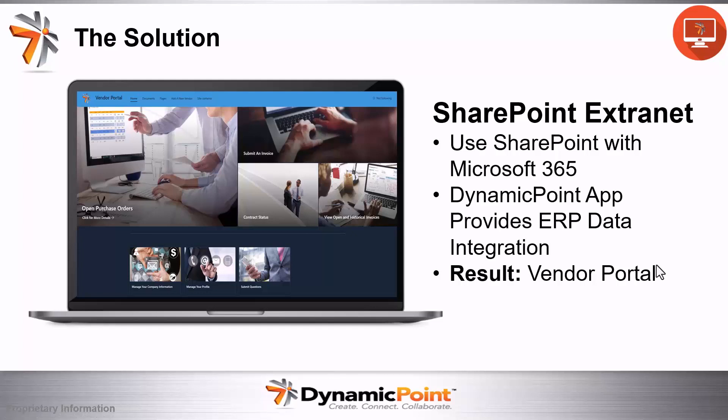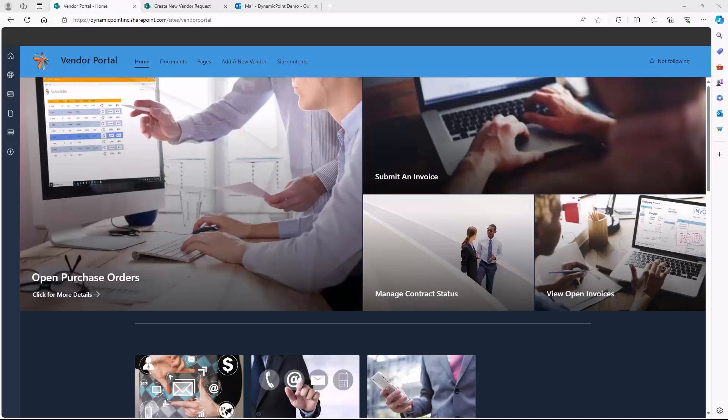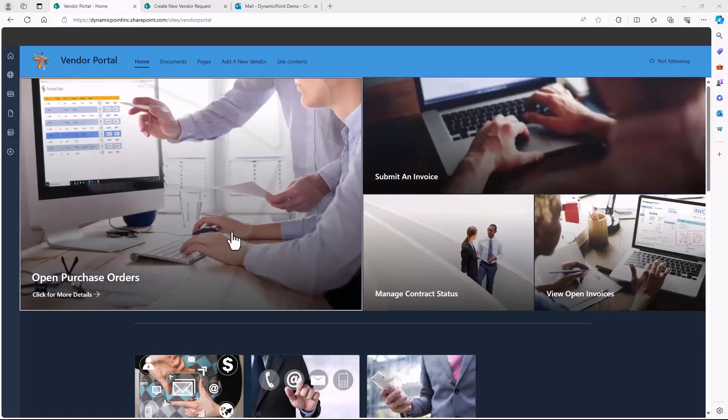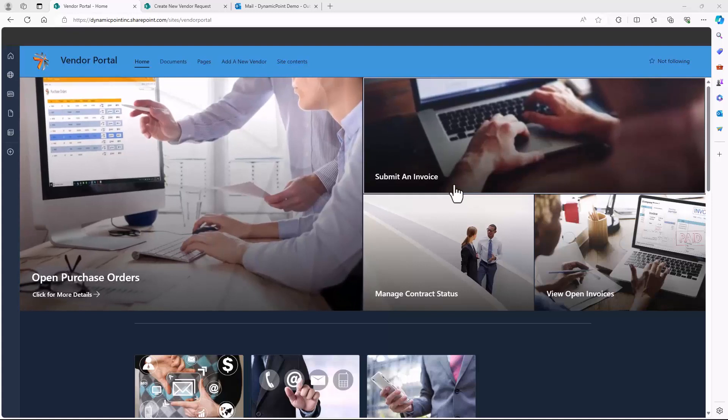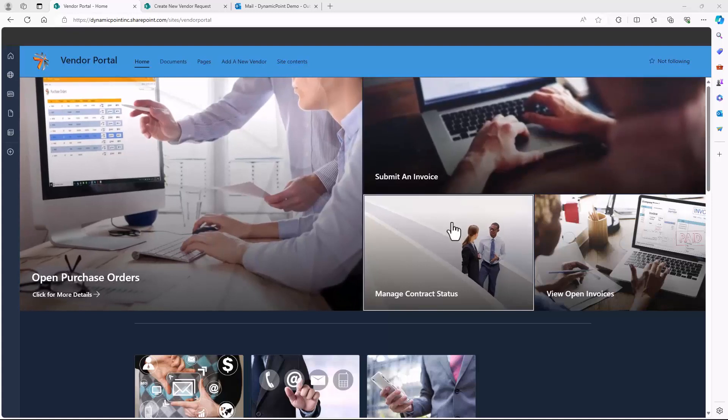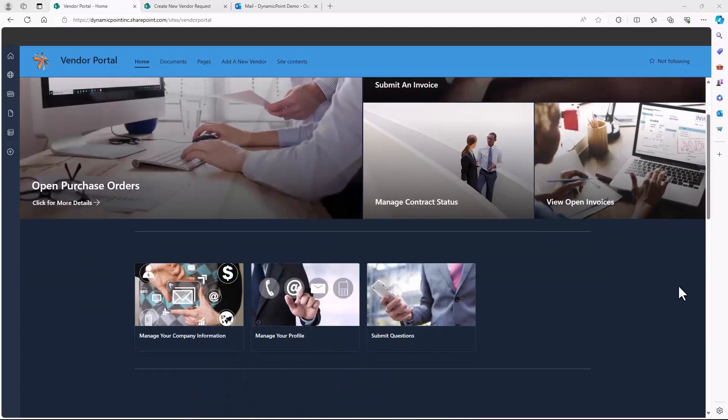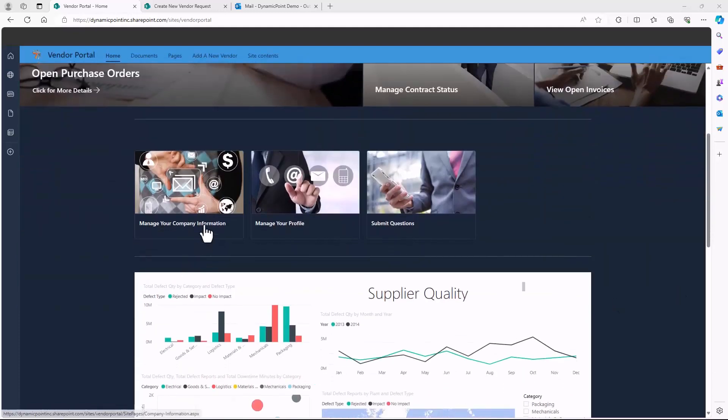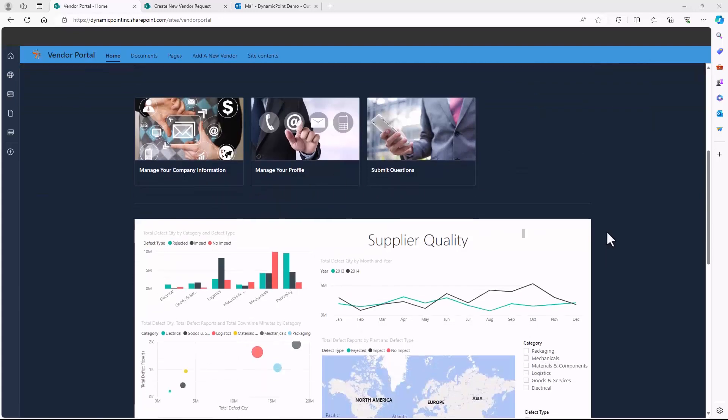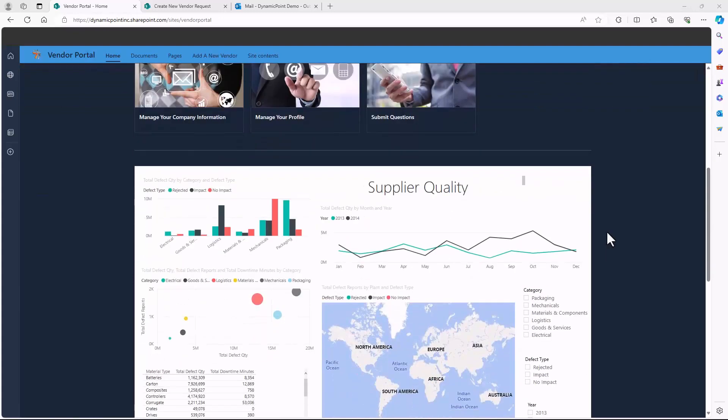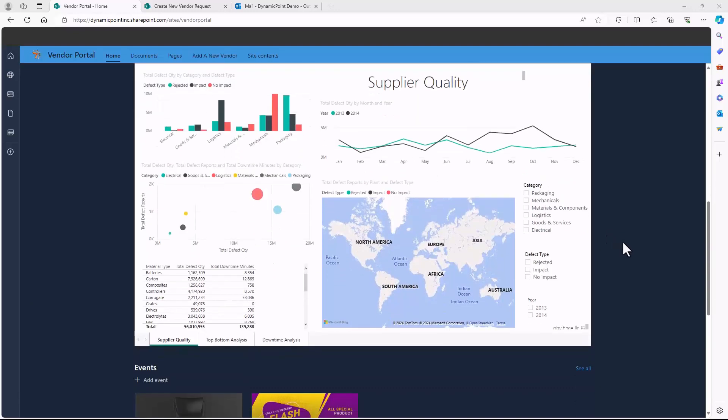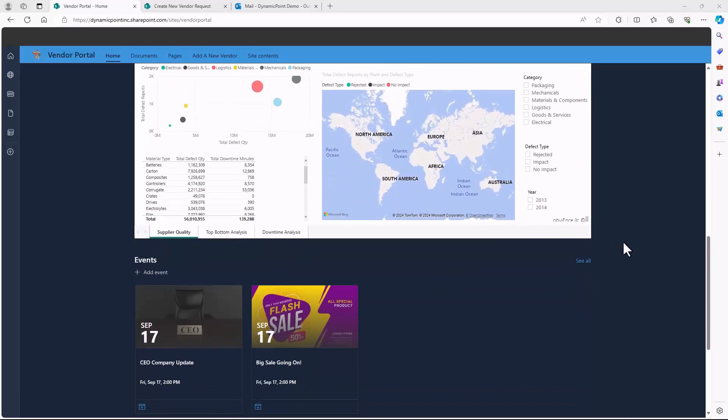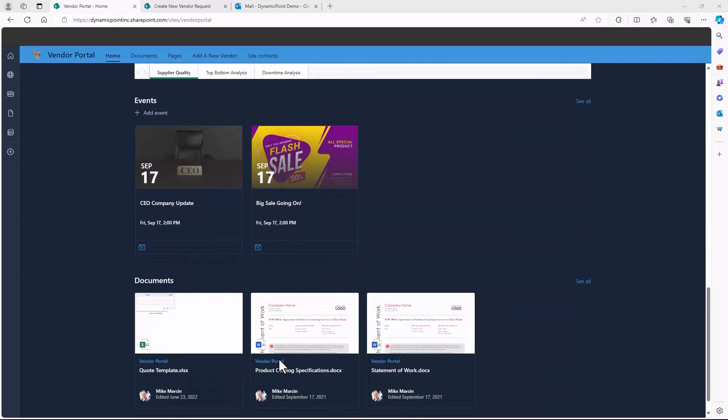It's time to look at some sample portals. Here we have a sample vendor portal. As you can see, it's using a SharePoint site that has been shared externally and features such functions as viewing open purchase orders, submitting new invoices for payment, managing contract status, viewing existing open invoices, managing the company information, viewing profiles for the company, submitting questions. Here you can see we have an integrated Power BI dashboard, showing the logged in vendor supplier quality analysis, as well as other features as an events calendar, and then pertinent documents that are being shared with the vendor.